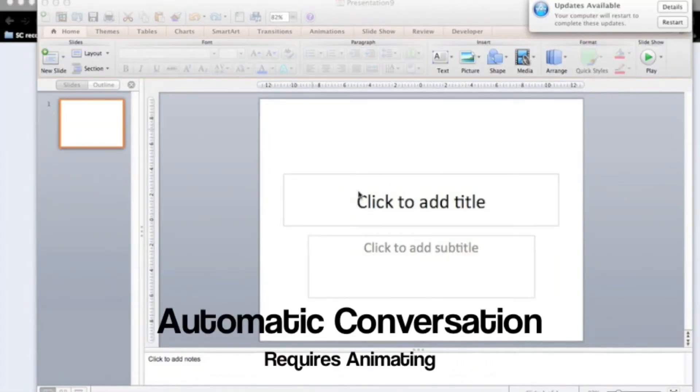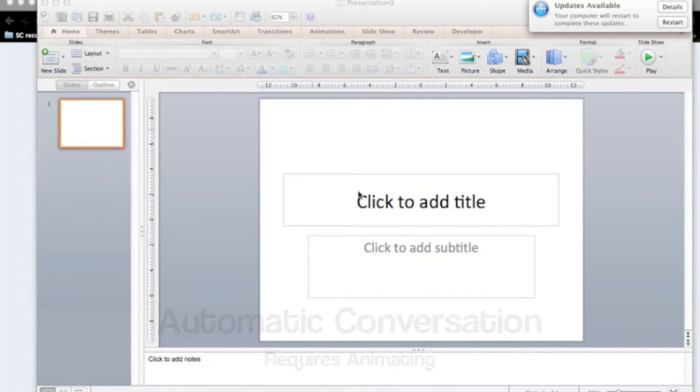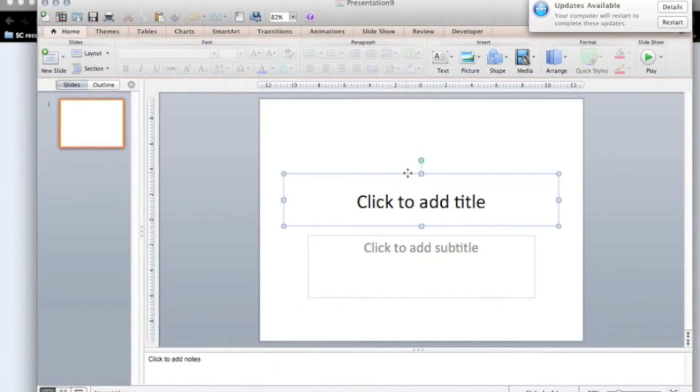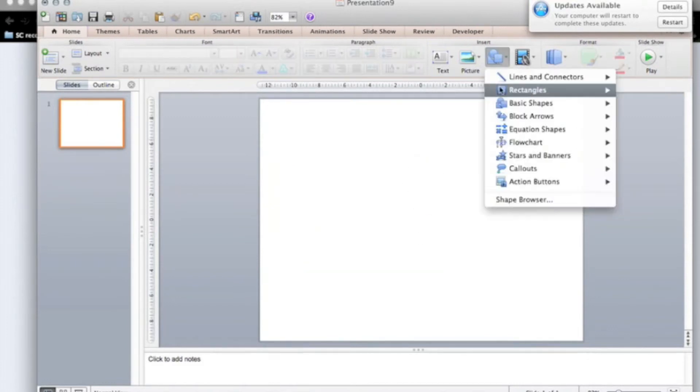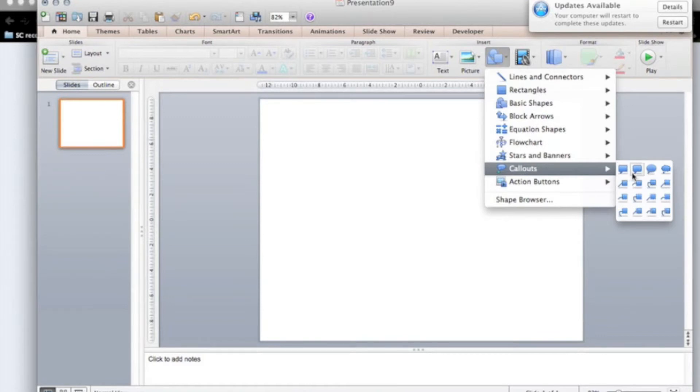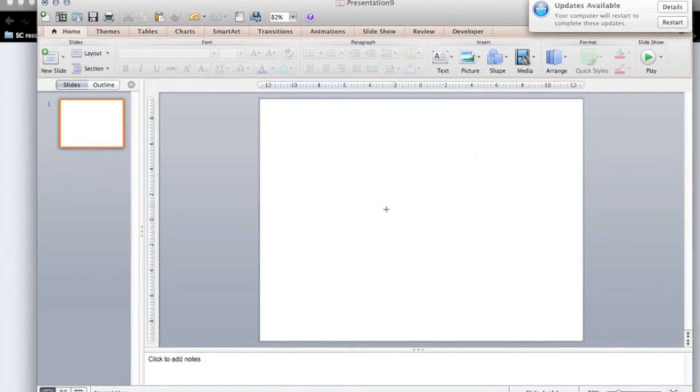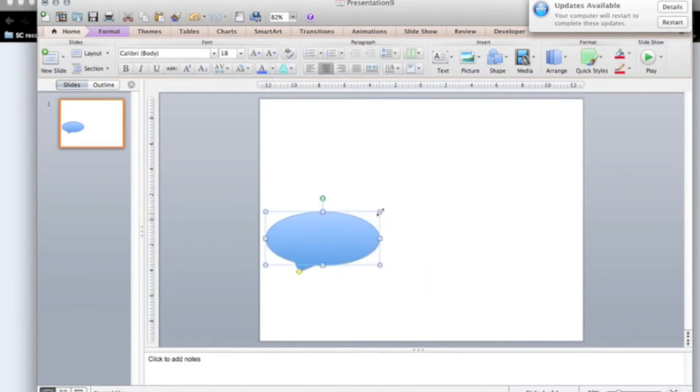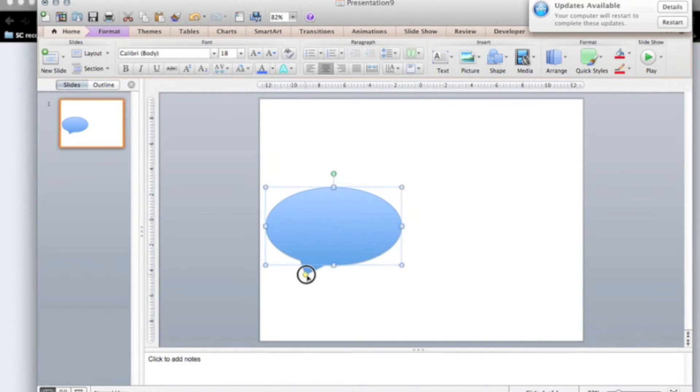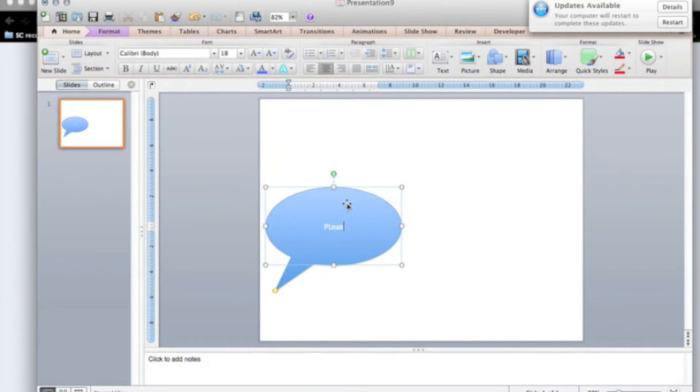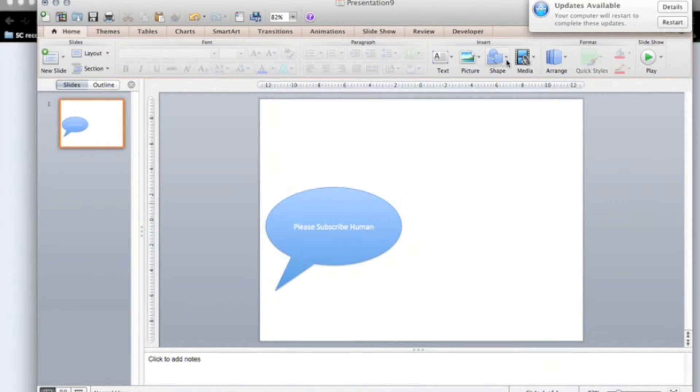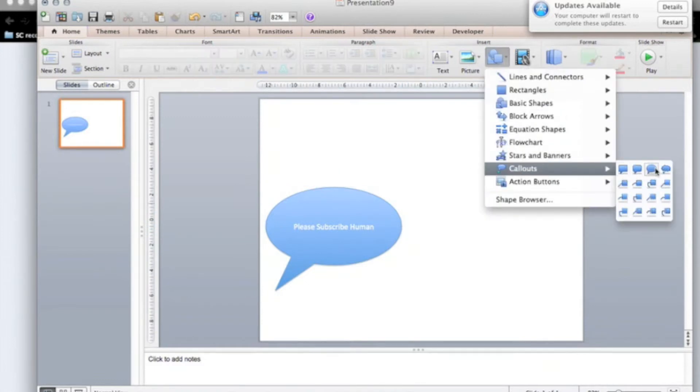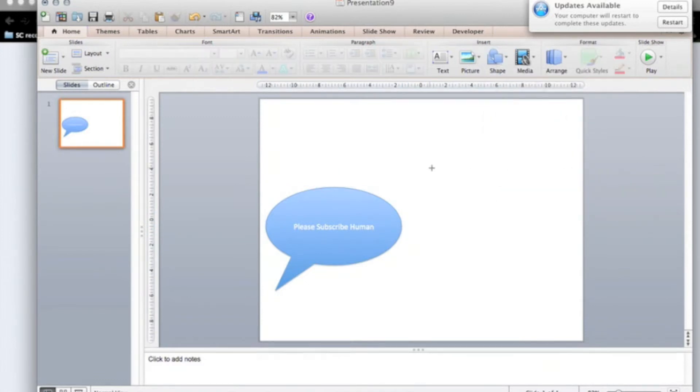Good automated conversation. So let's just delete this. Let's grab crawl out. Let me use this one. I'm just going to do a. So maybe your first thing might be please subscribe humans.